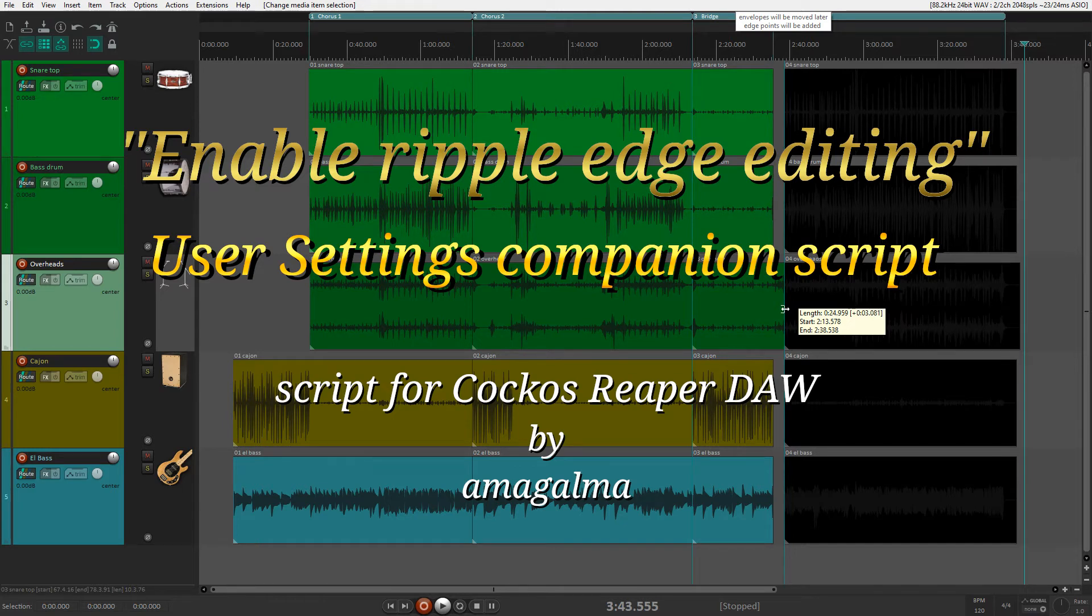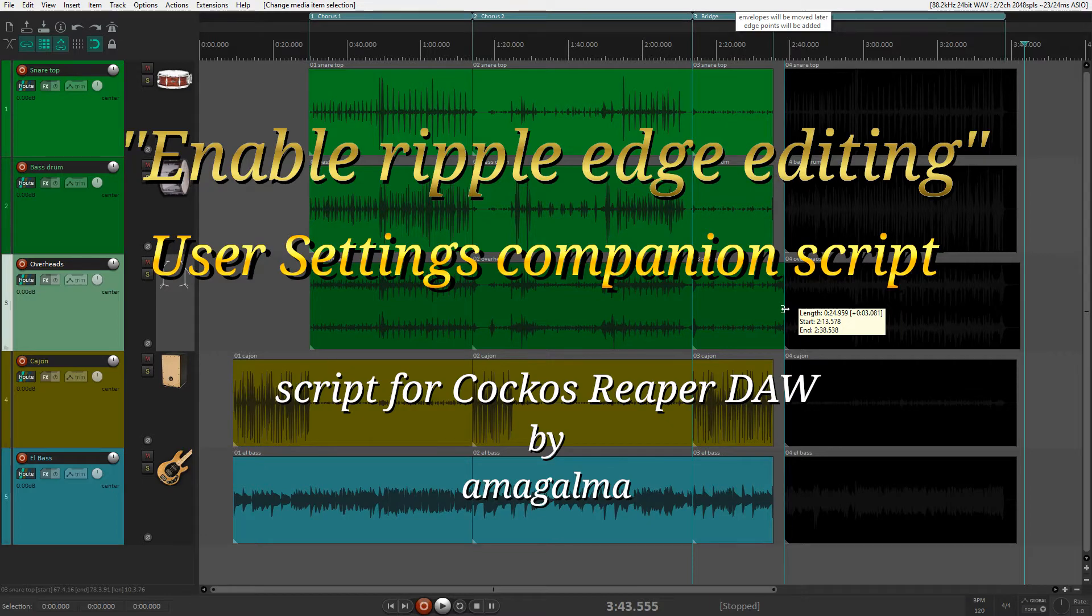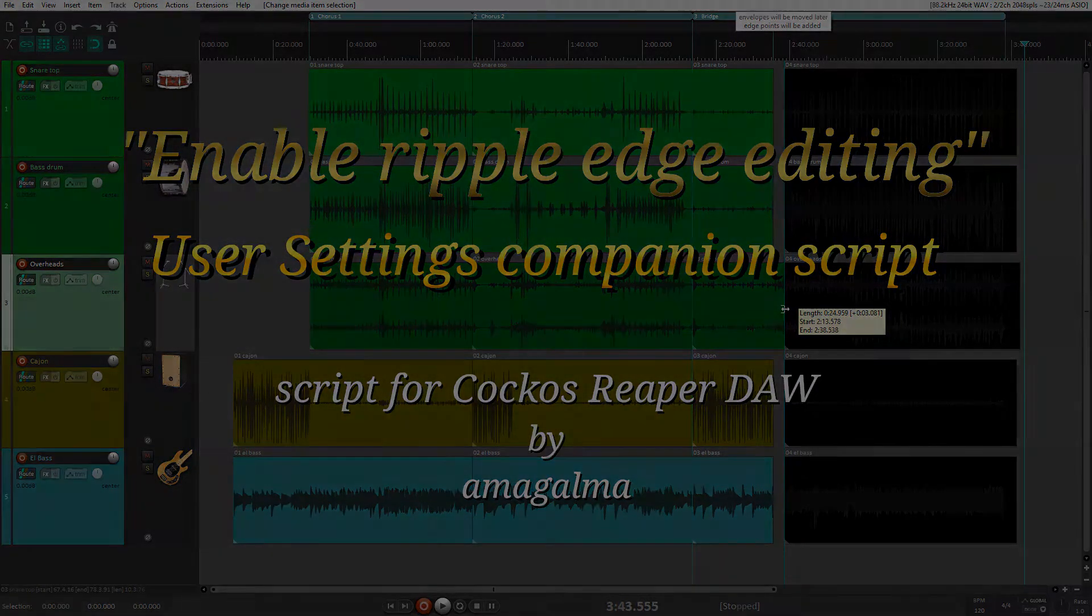Hello to all, back with a short video for the new companion script for Amagalma's Enable Ripple Edge Editing.